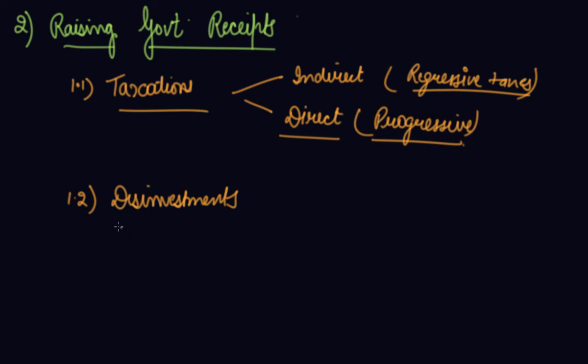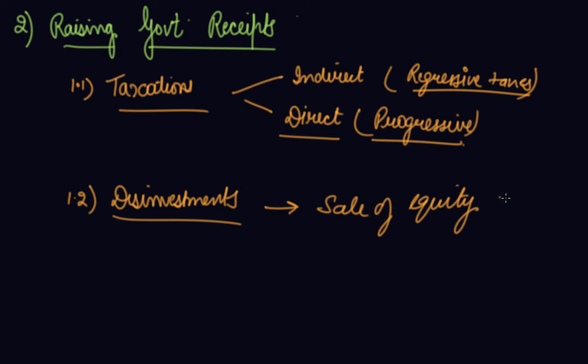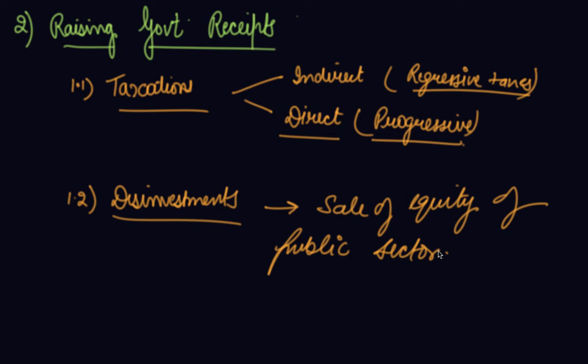The second one is disinvestment, that is the sale of equity of public sector enterprises. So this gives money to the government and increases privatization. But the government should again consider this in mind that your important sectors should not be given to the private company. It should be within the hands of the government control. So disinvestment is a decision where they can increase receipts but they have to take the decision very accurately so that it does not affect the country in a wrong way.